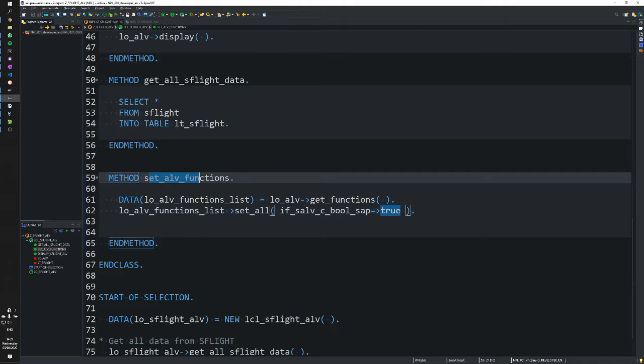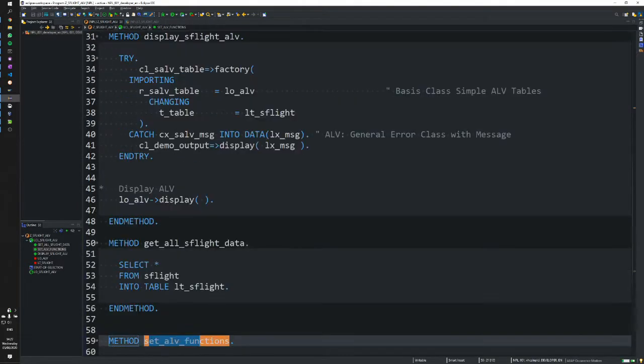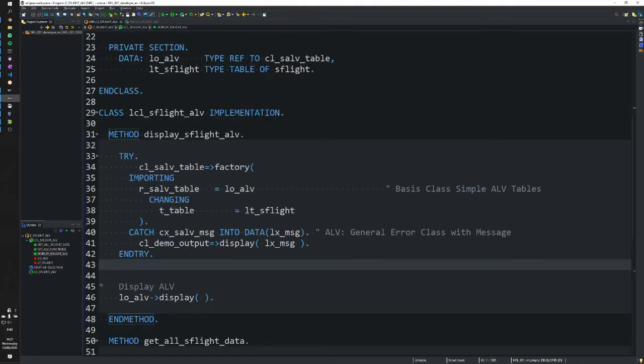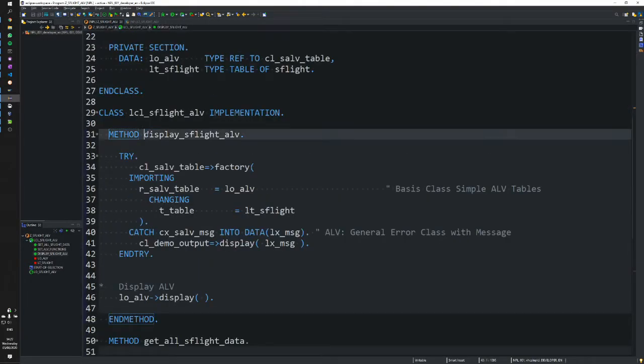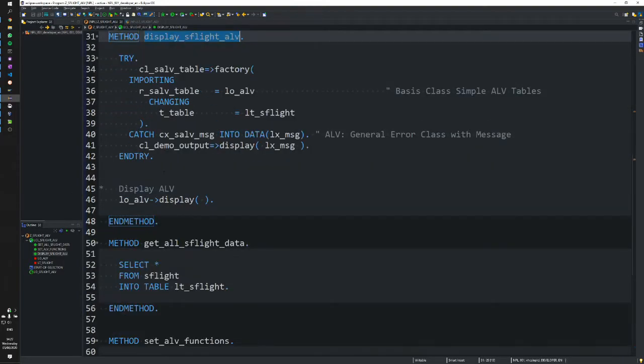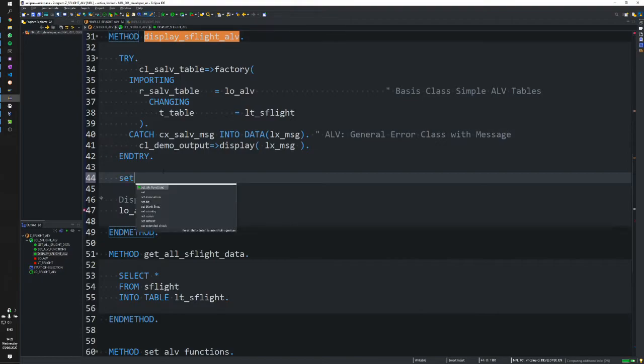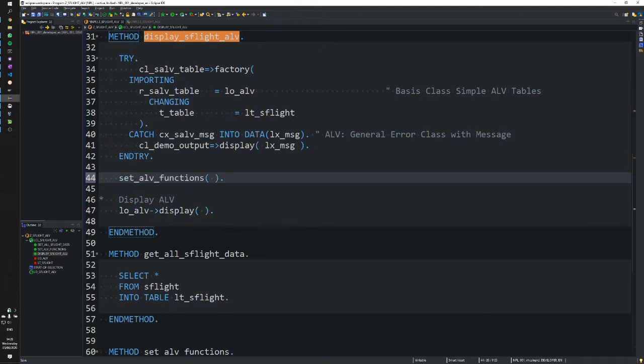Now that we have this method, we're going to call it inside our display SET_ALV method. Let's add that in there and activate again.